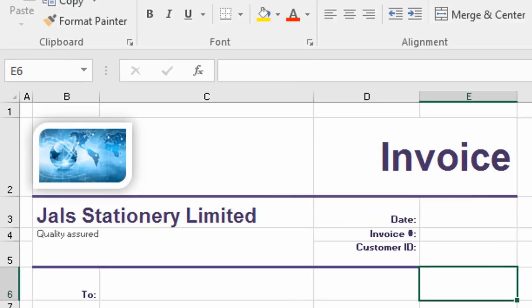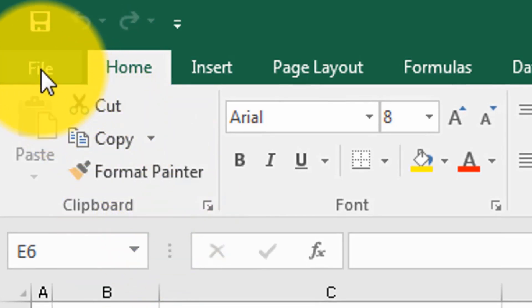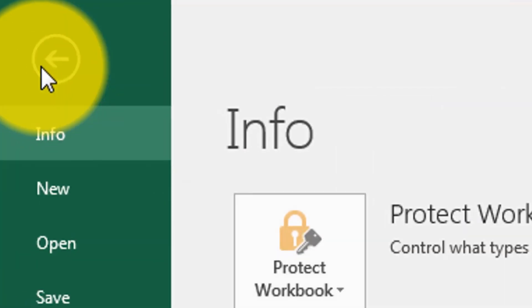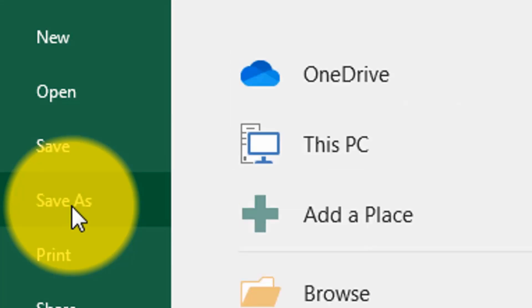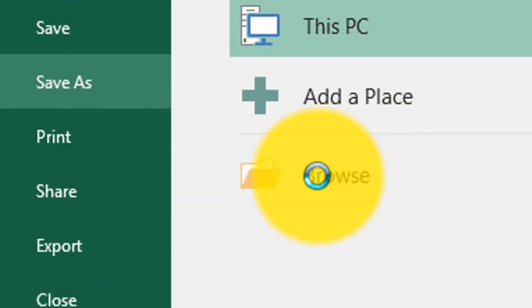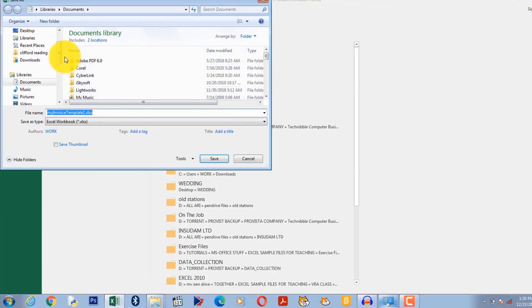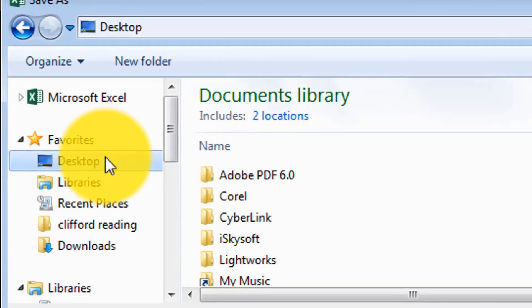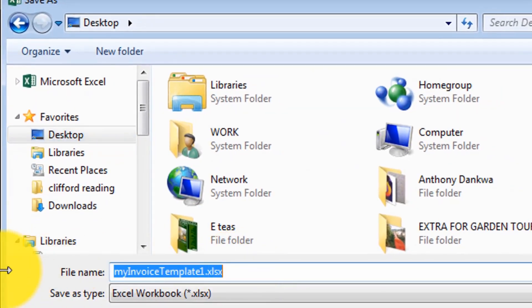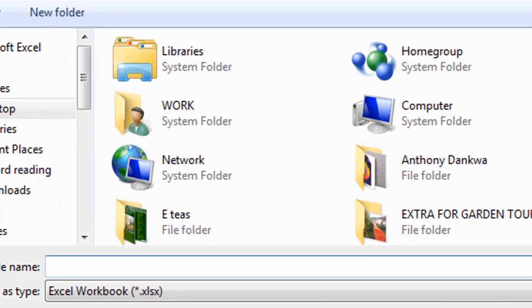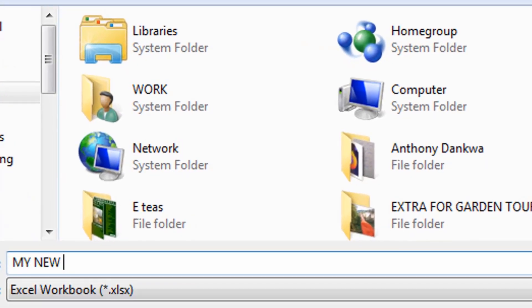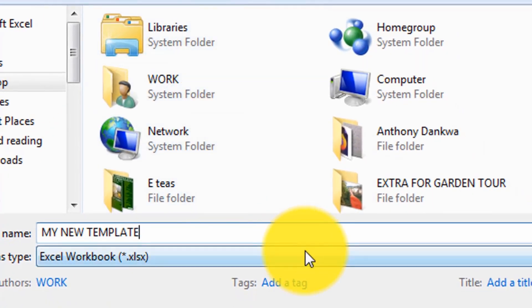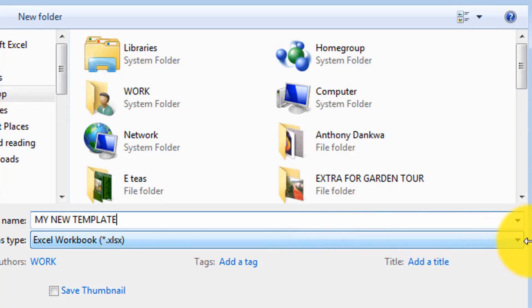The first step is to go here, go to file, save as and look for a location. I want to put it on the desktop. So I'm going to call it my new template. The next step is to determine what type of file you're saving it as.